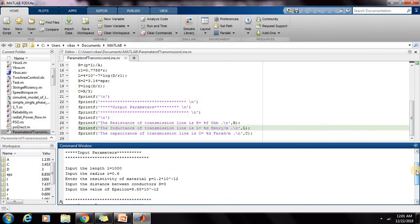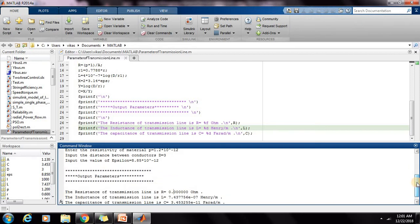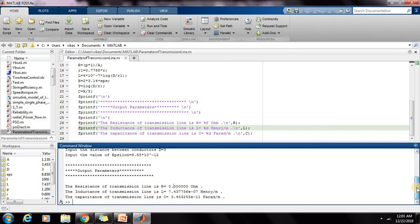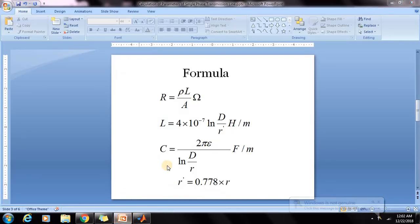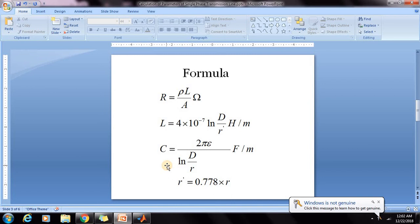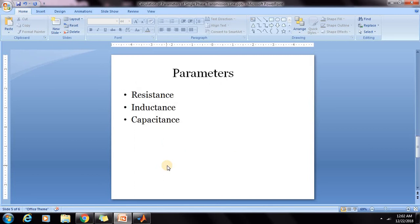This program is written for the calculation of single phase parameters of a single phase transmission line. Now I am giving you the formula for calculation of parameters of three phase single circuit transmission line.